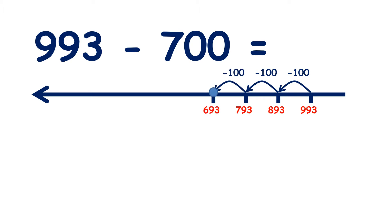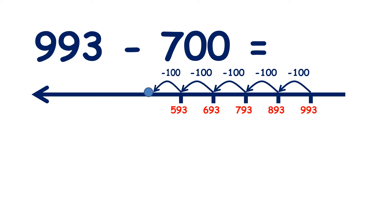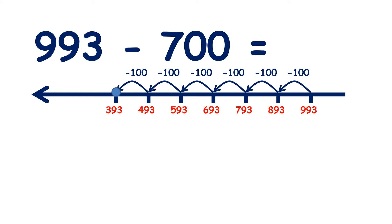six hundred and ninety-three, five hundred and ninety-three, four hundred and ninety-three, three hundred and ninety-three, two hundred and ninety-three